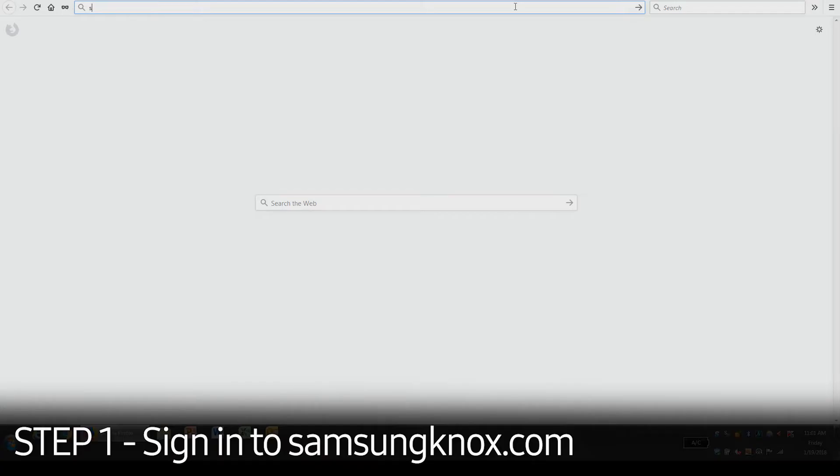This allows you to create individual user accounts for each device you enroll in your console. First, you'll need to visit SamsungKnox.com.